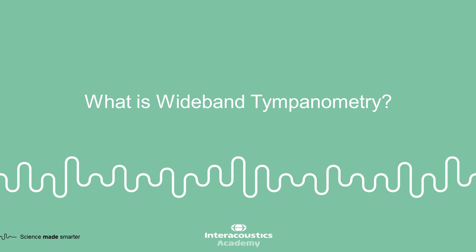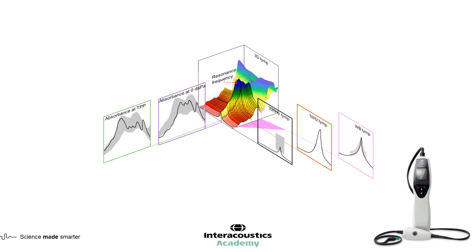This video provides an overview of wideband tympanometry, a revolutionary method of analyzing the middle ear.